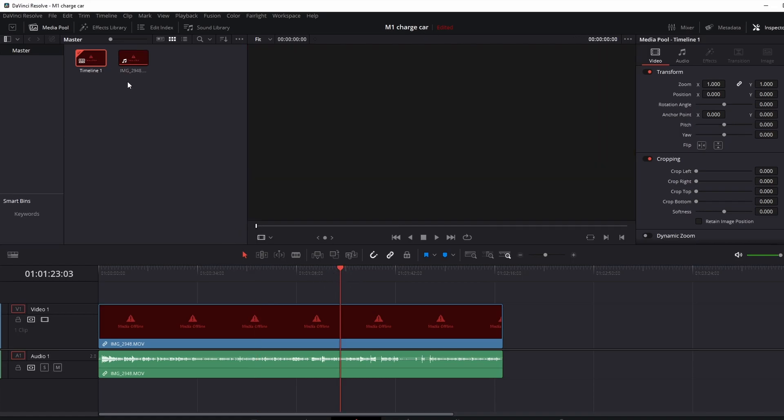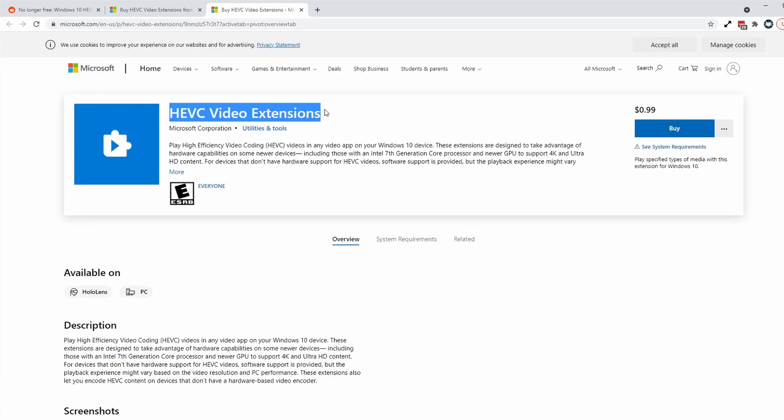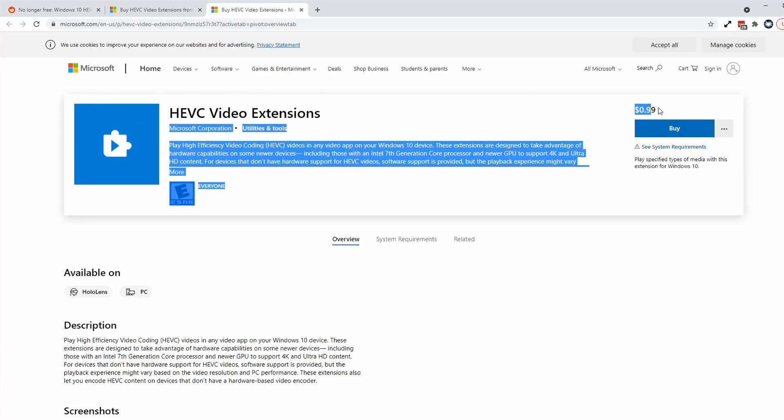This is normally something that's offered with the professional version of DaVinci Resolve or you can actually buy the HEVC codec from the Microsoft Store for 99 cents. However, there's actually a way to get it from the Microsoft Store without actually paying any money at all.